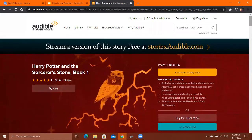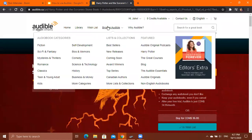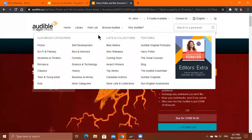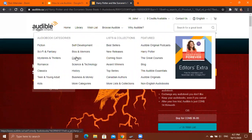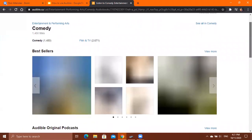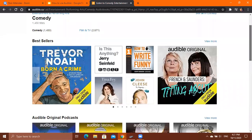If you don't have a particular title in mind but want to browse, click the Browse Audible option. It will show you different audiobook categories to choose from. For example, if you're looking for a comedy book, click the Comedy category and it will show you bestselling books related to comedy that you can browse and pick.